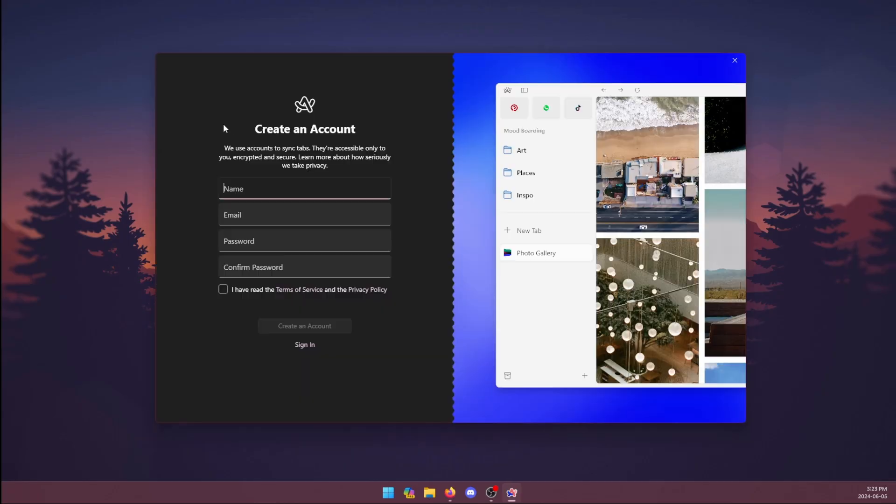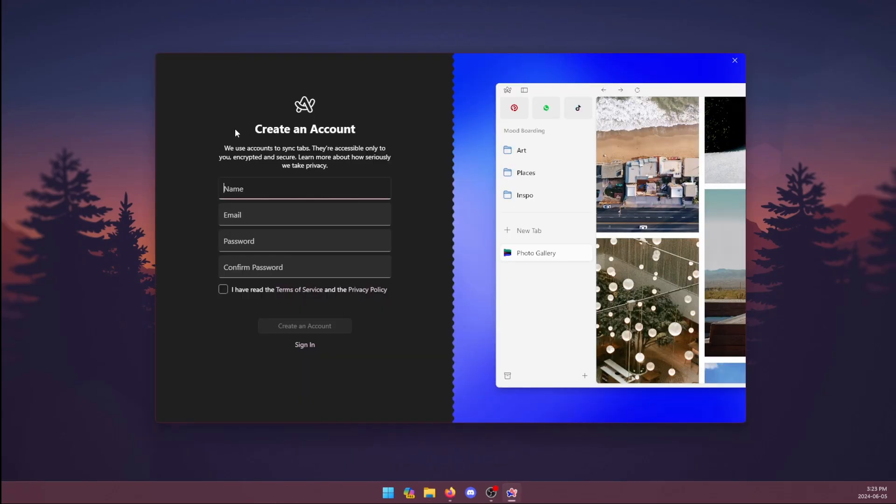Also, and this may be a deal breaker for some of you, you must create an account to access the browser. There's no other way to access it.